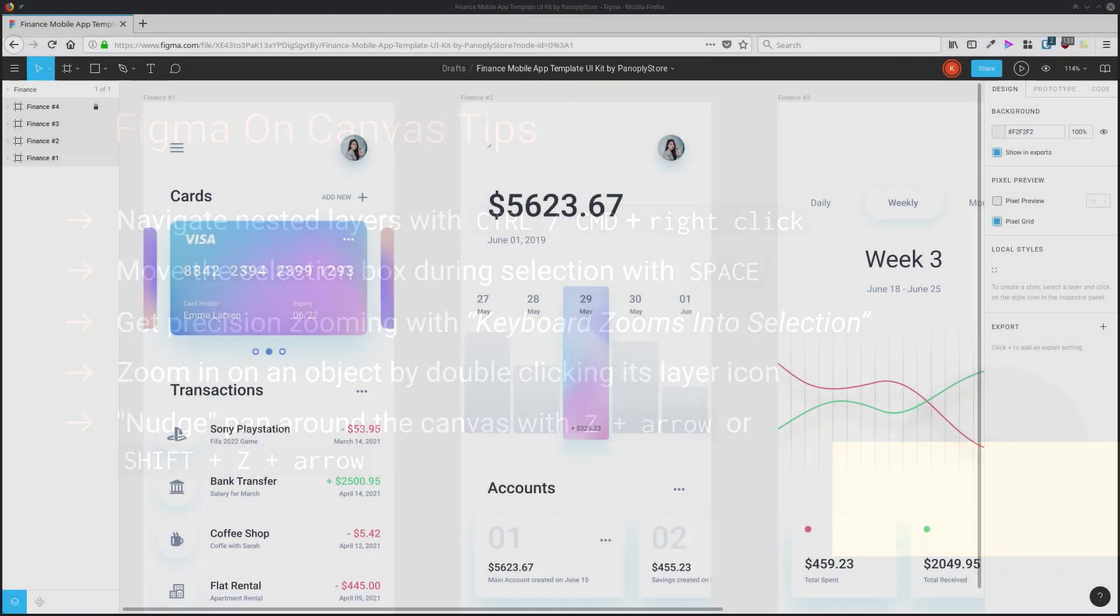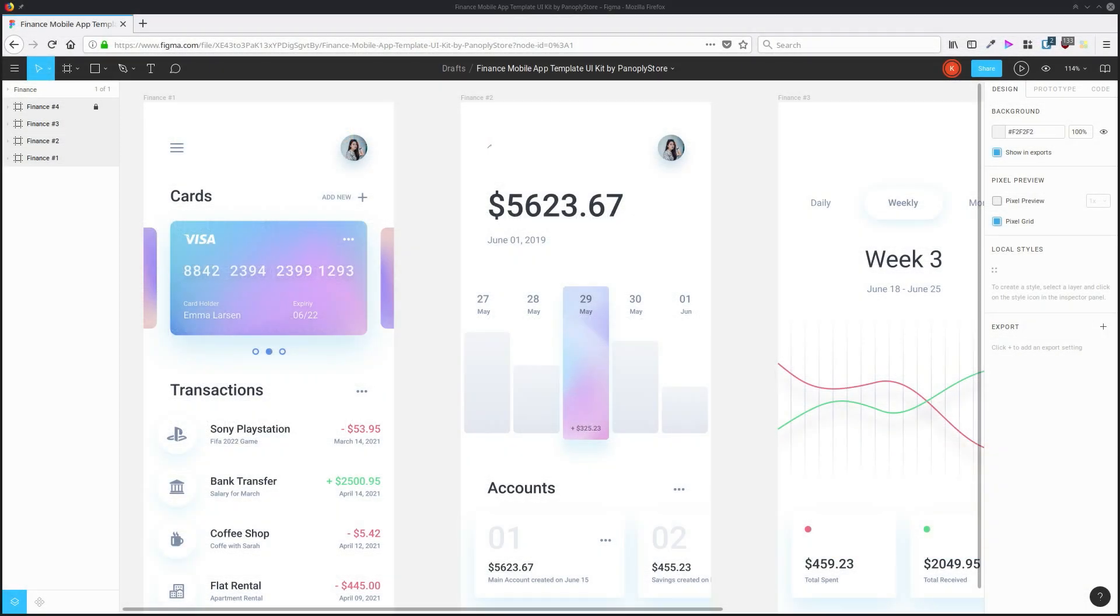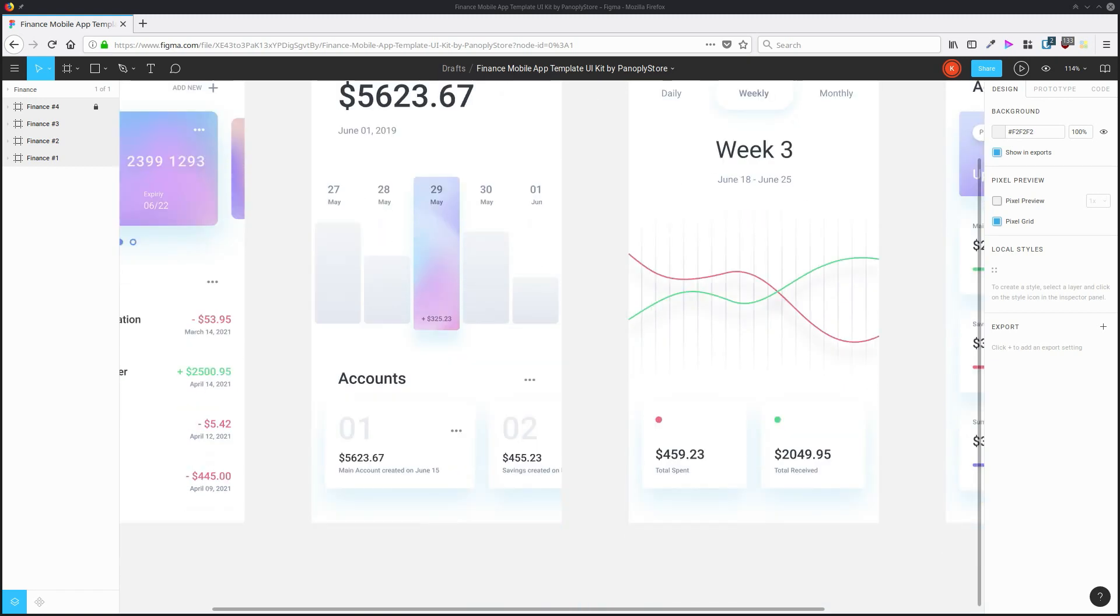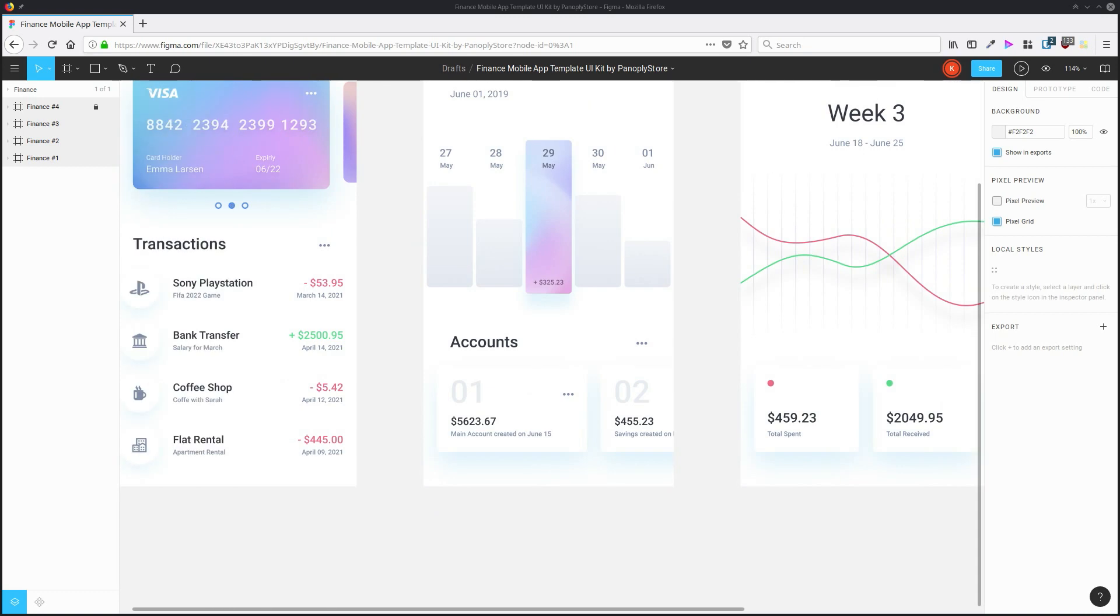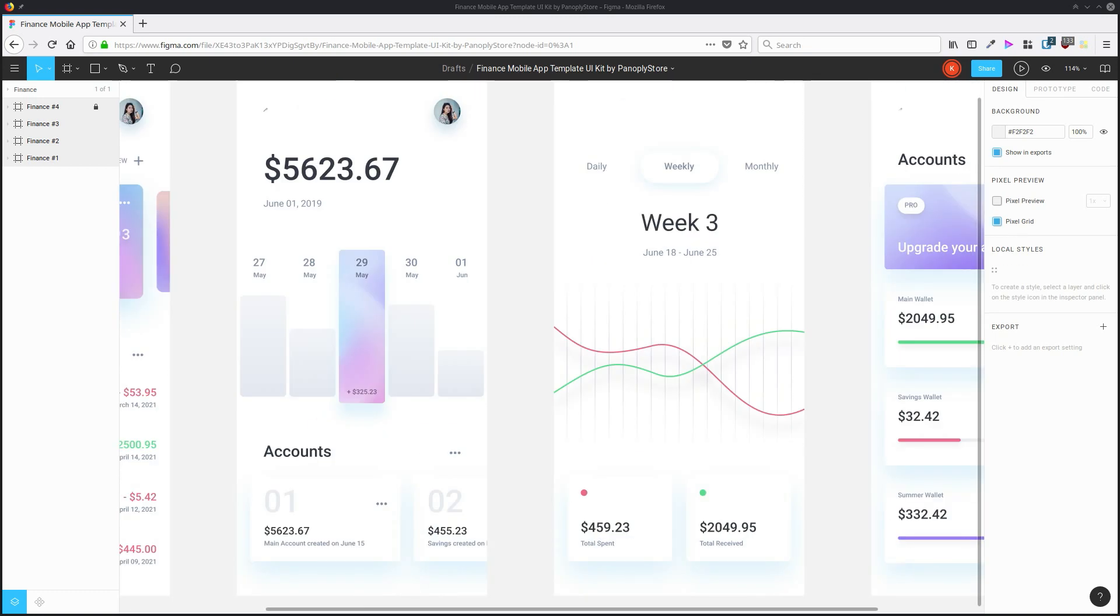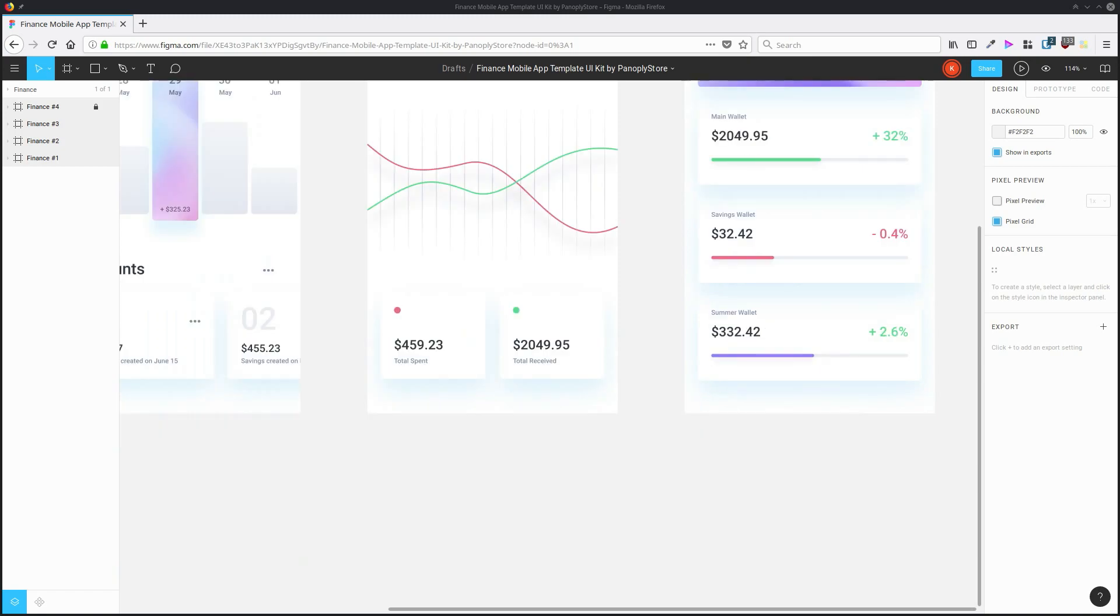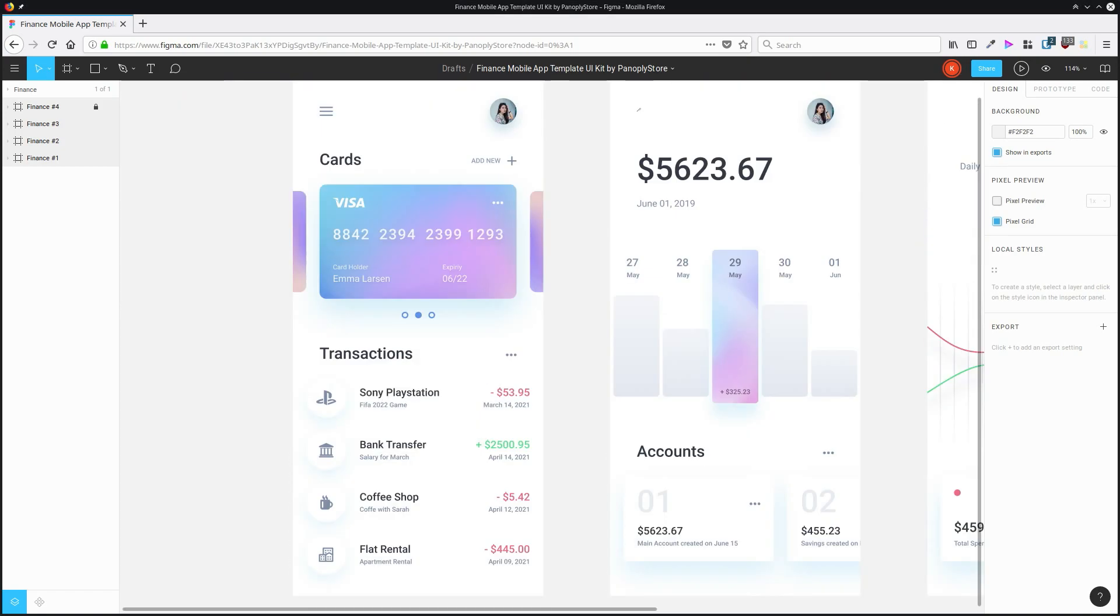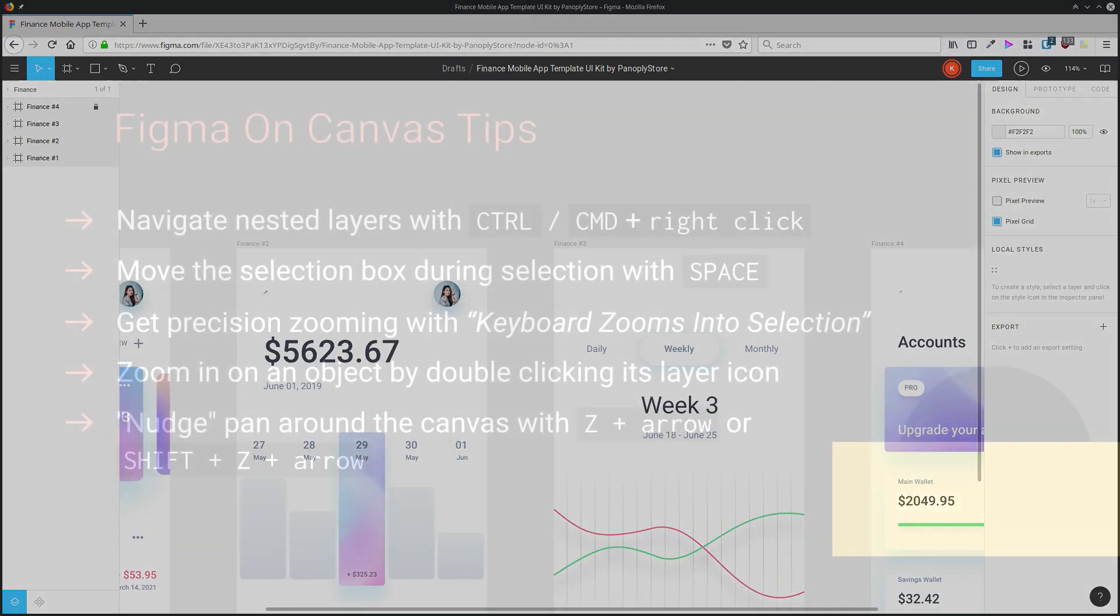You can do what's called nudge panning around the canvas in Figma. Hold down Z and hit the arrow key to do little nudges around the canvas. To do larger nudges, hold down shift and Z, and then you can do bigger jumps moving your view around on the canvas.